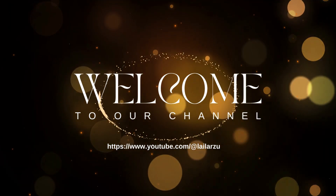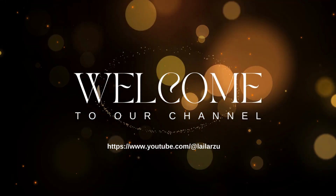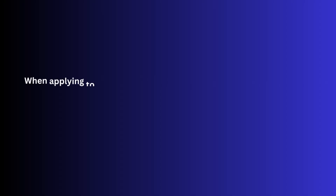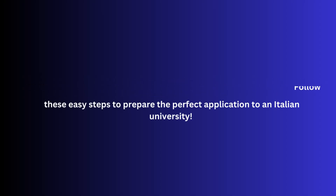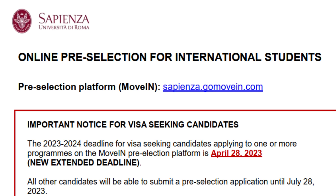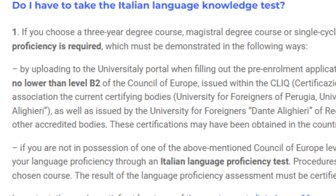Today's video is very important for you because in today's video you will know about the full admission process of Italy. I will tell you how you can do it from university admission to the documents required to claim scholarship. I will discuss everything so that you can process by yourself.